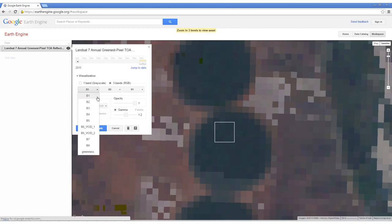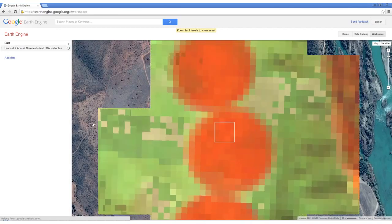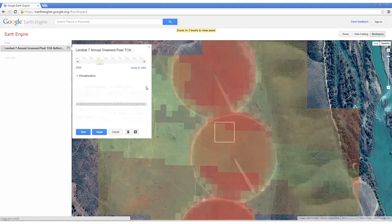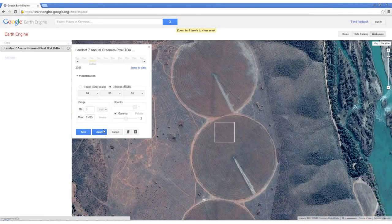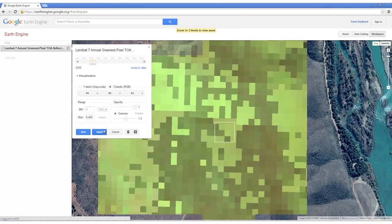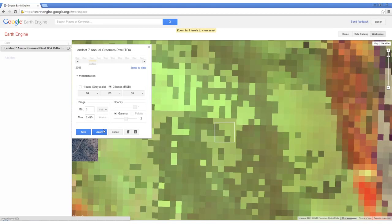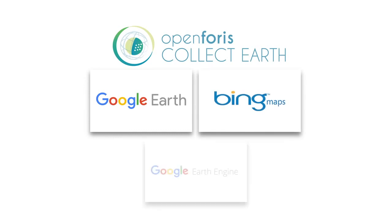Although Landsat imagery is medium spatial resolution, its global geographic coverage and frequent acquisition dates make this data set extremely valuable for land use monitoring. Patterns in the landscape can help identify common features between high-resolution imagery and medium-resolution imagery. Adjusting the visualisation of Landsat imagery can also make patterns in vegetation and land use change stand out. Using this Landsat 7 greenest pixel composite, we can access old imagery for this area and confirm that this plot was converted from grassland to cropland in 2009. The same process can be used to determine the year of deforestation. CollectEarth together with Google Earth, Bing Maps and Google Earth Engine provide an easy and systematic way to review satellite imagery and assess land use.